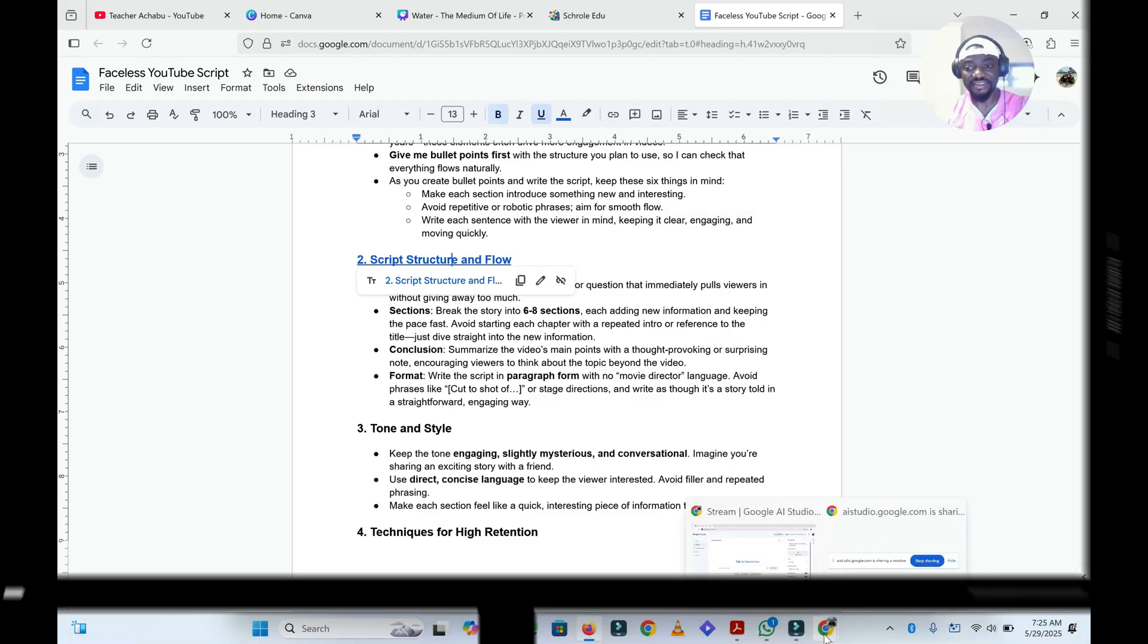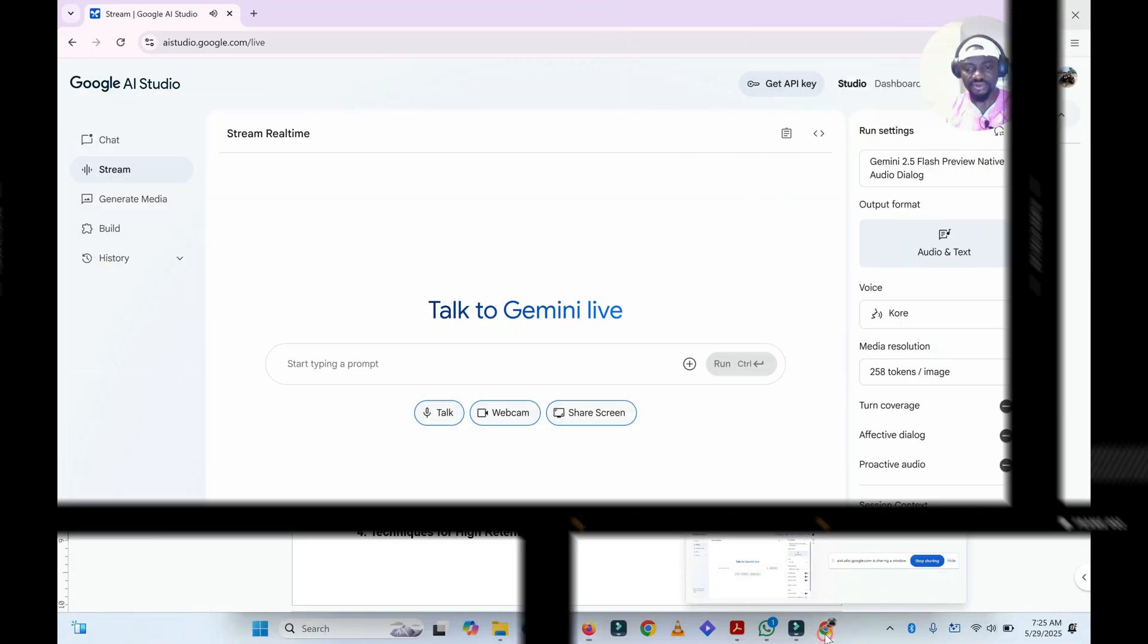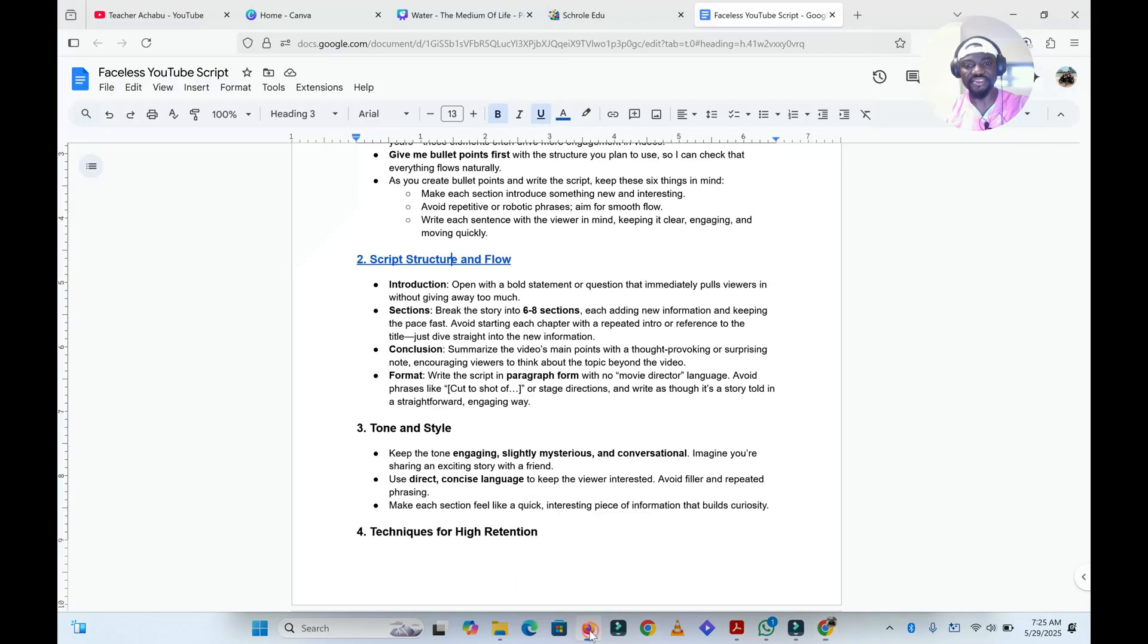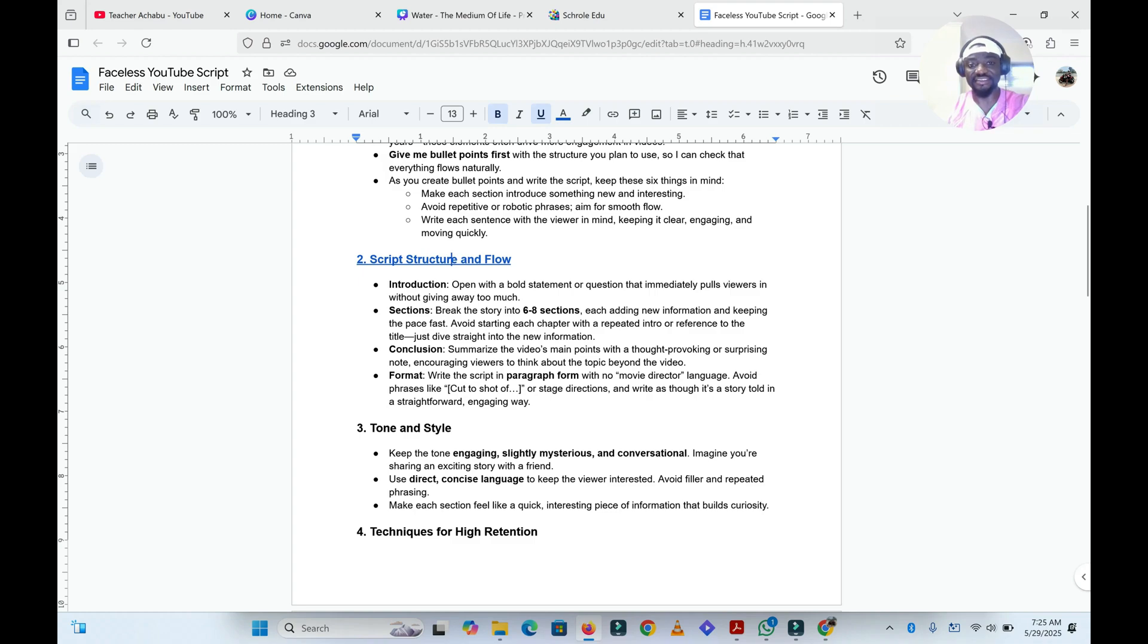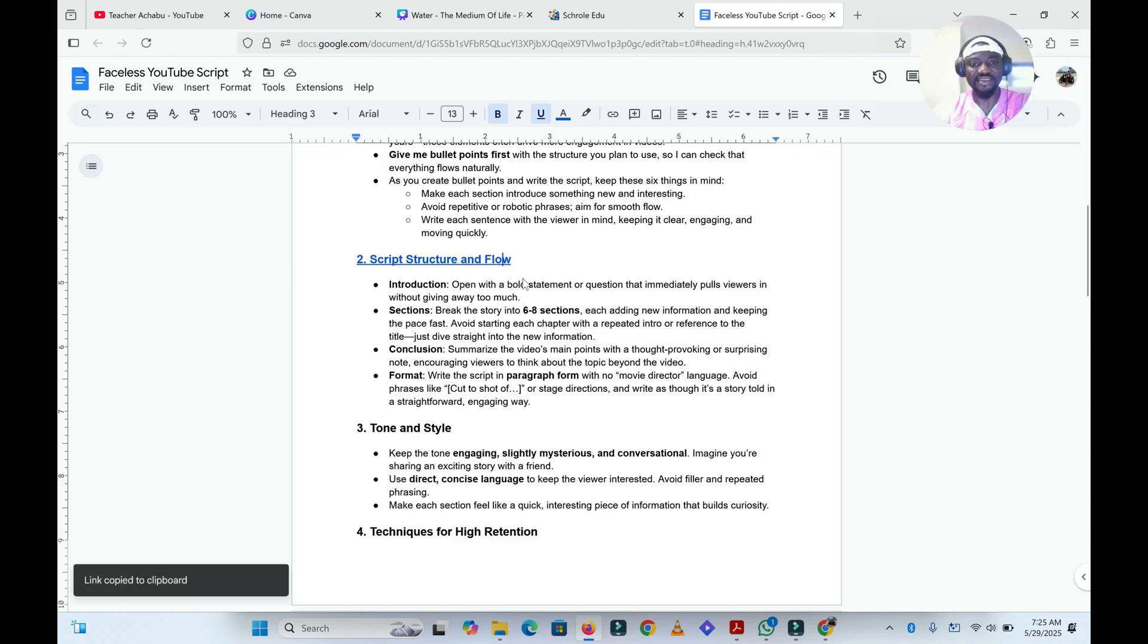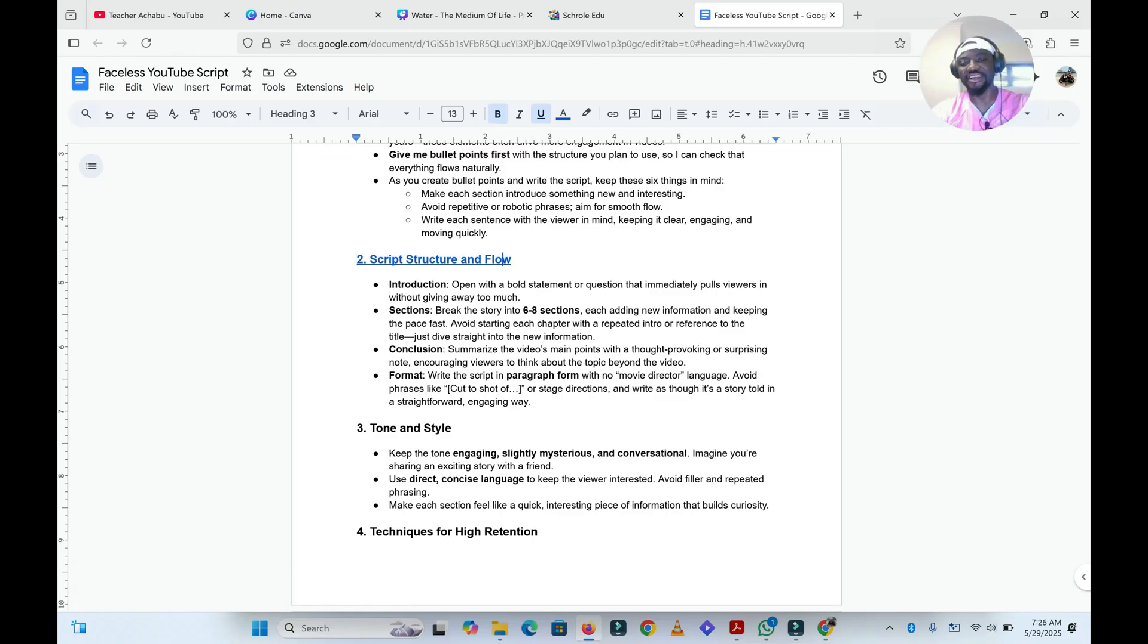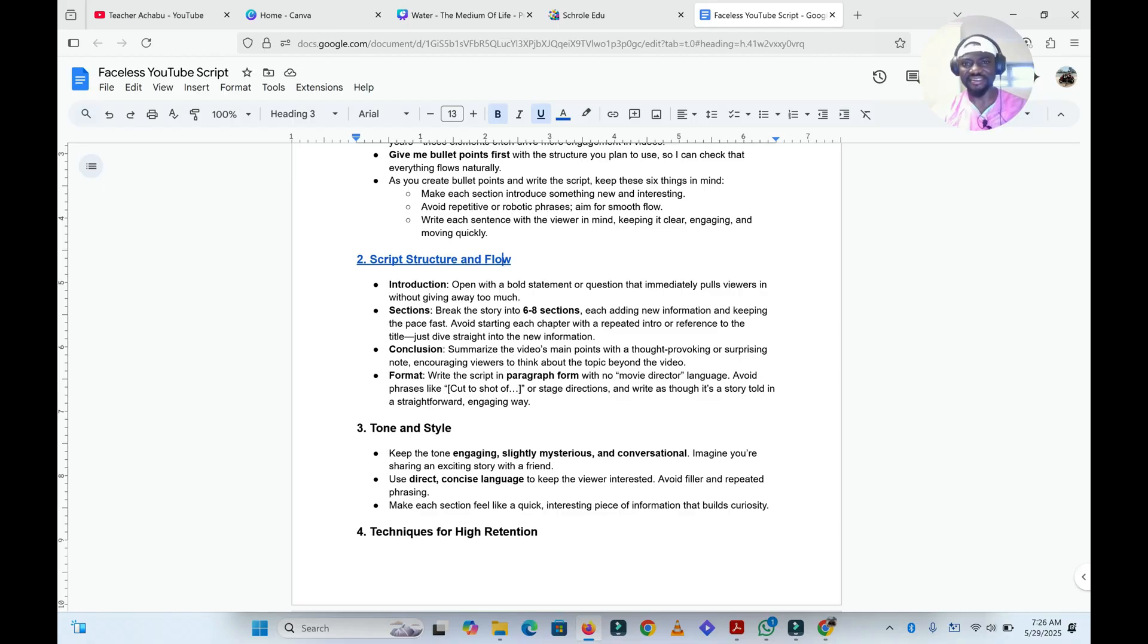So you see, that's how easy you can ask Gemini to teach you some few things on your screen. This is just how to bookmark and I can share this link with anybody. So whenever anyone clicks on that particular link, they come straight to point number two: script structure and flow. So yeah, you can do so many things with this.